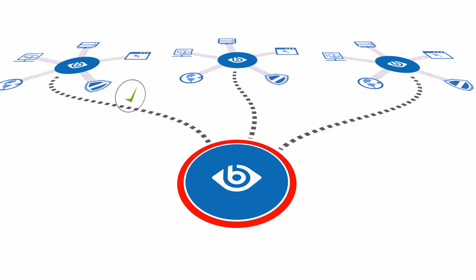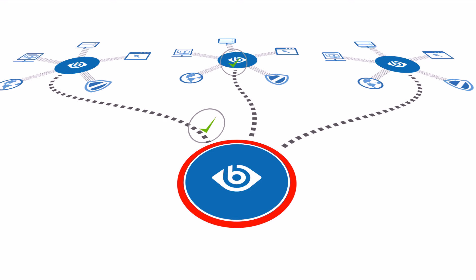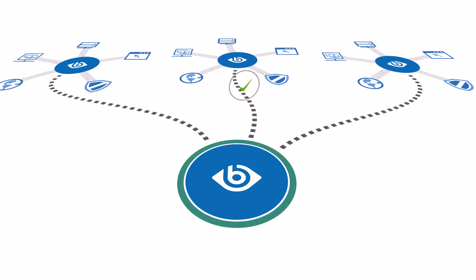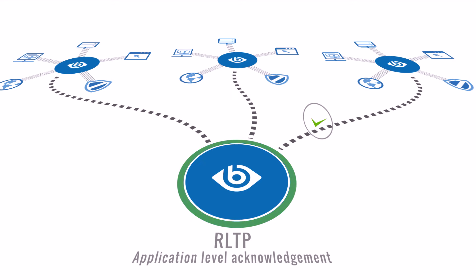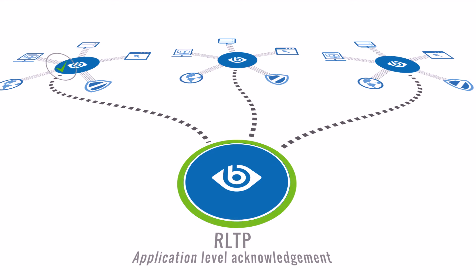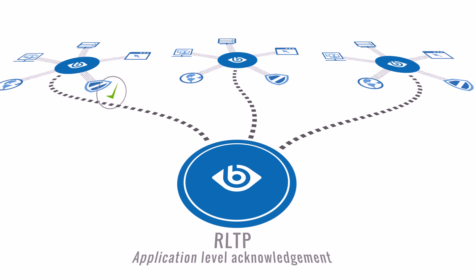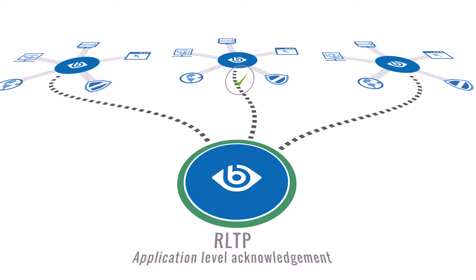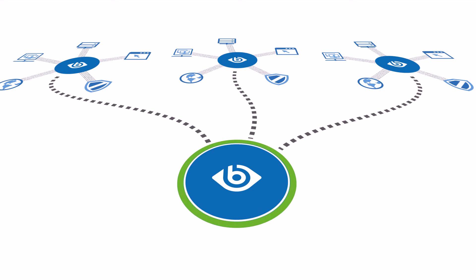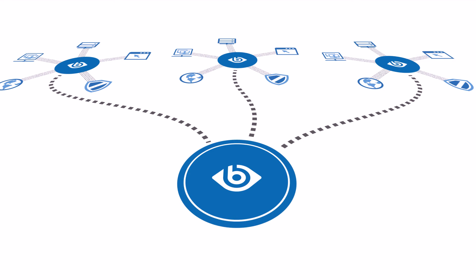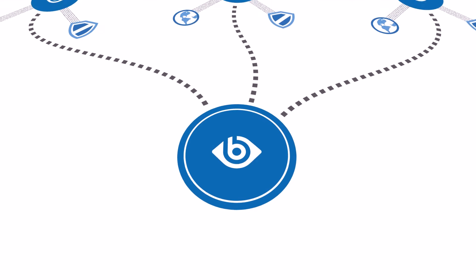SyslogNG ensures reliability with application level acknowledgement. Using the reliable log transfer protocol, the SyslogNG server acknowledges the receipt of log messages to the SyslogNG client, ensuring no messages are lost.